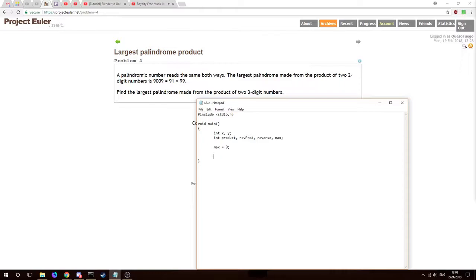We're finding the largest palindrome from the product of two three-digit numbers. Three digits means the minimum is 100 and the maximum is 999 — any less than 100 would be two digits. We want to read through all three-digit integers: 100 times 100 to start, get the product, check if it reads the same forward and backwards, and if so check if it's greater than the max. We'll use a for loop, starting at 100, less than 1000.